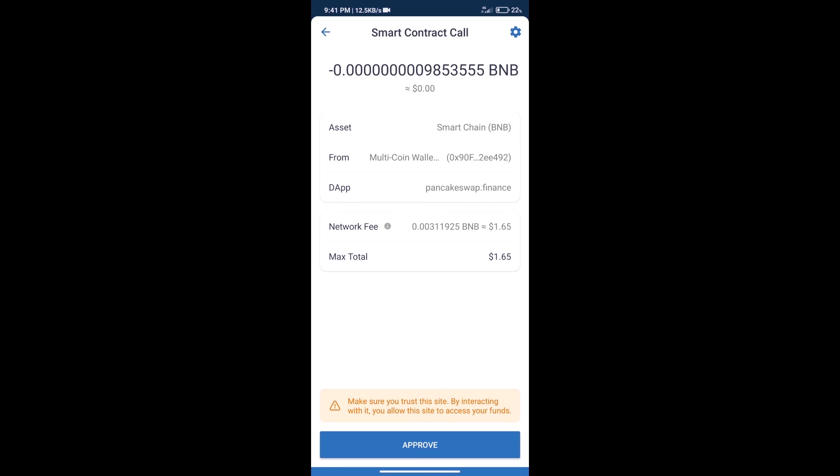So guys, I have only shared the technical process, not financial advice. Invest in cryptocurrency at your own risk. Thanks for watching.